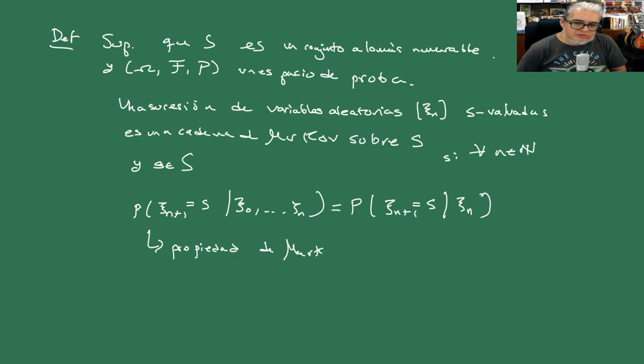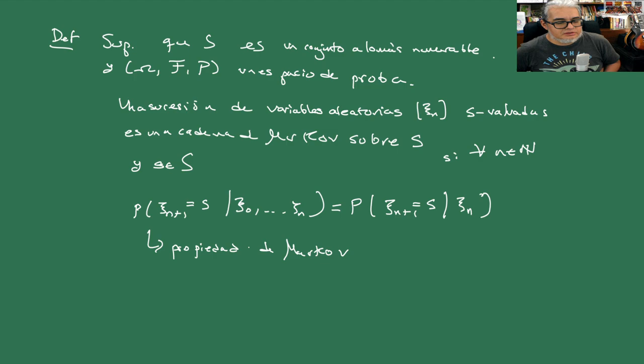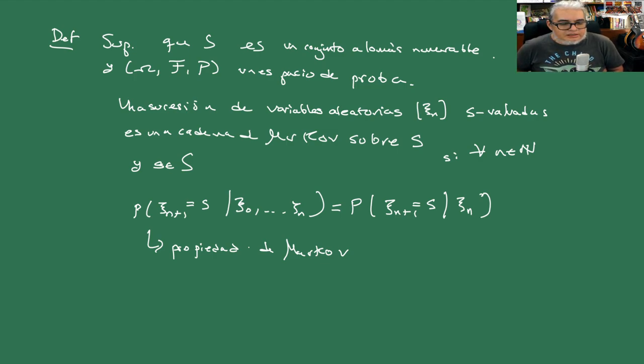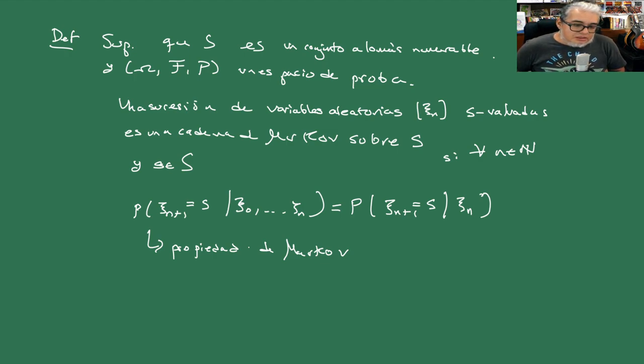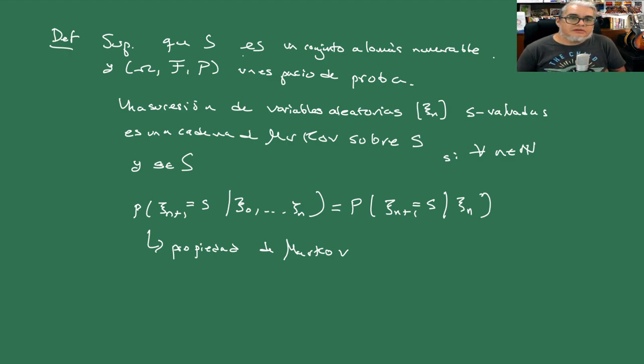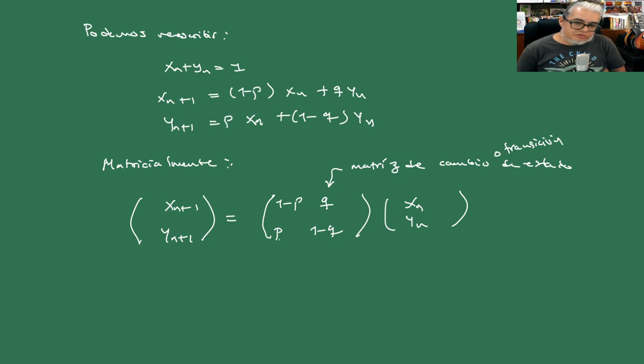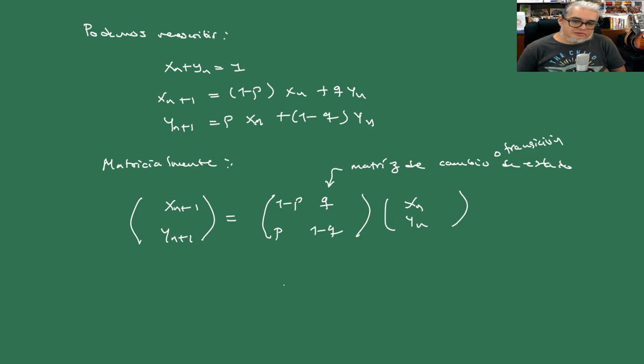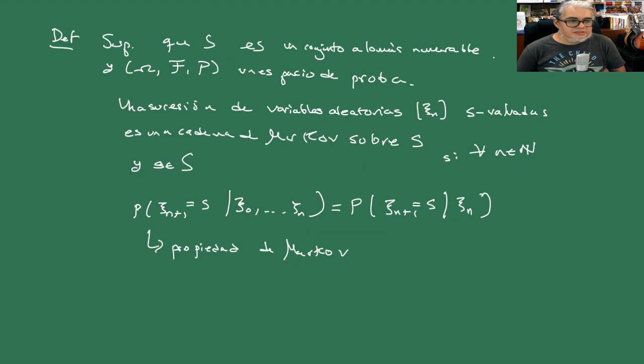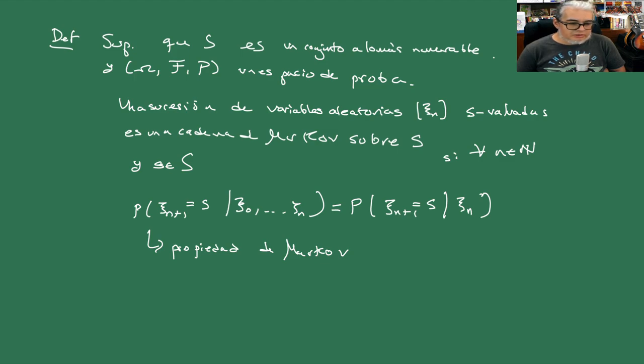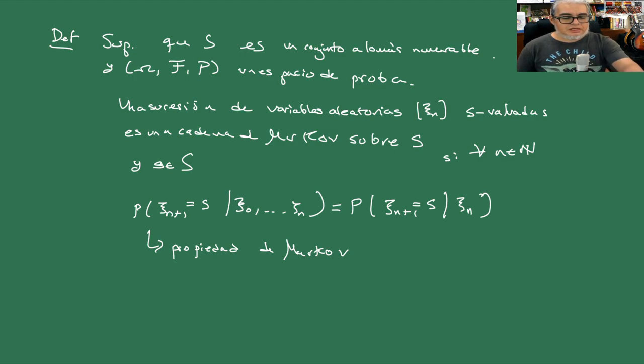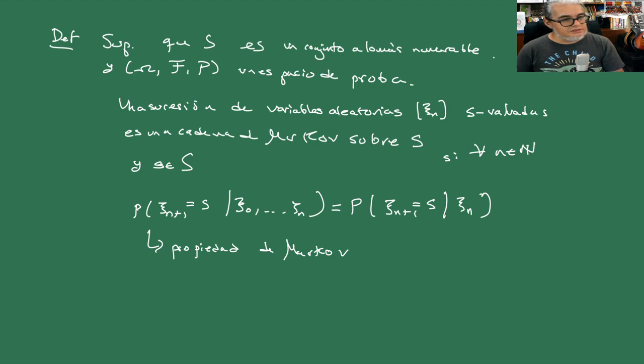Y lo que nos está diciendo es que el proceso no guarda memoria de los estados anteriores solamente del estado anterior. Y las demás no son relevantes. Si se fijan otra cosa que hay que observar es que esta matriz de transición de estados suma 1 en las columnas. La traspuesta de esta suma 1 en los renglones. Esas se les llaman matrices estocásticas. Pero bueno por hoy parémosle aquí y vamos a ver algunas propiedades de cadenas de Markov en la siguiente sesión.